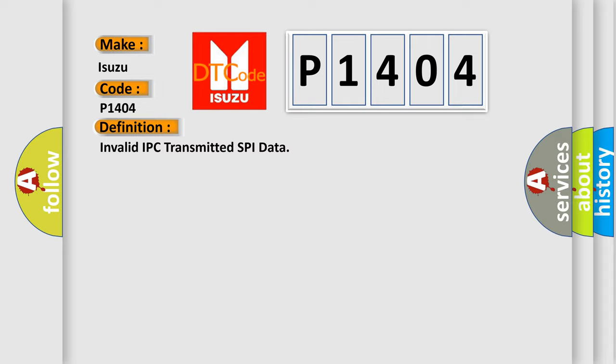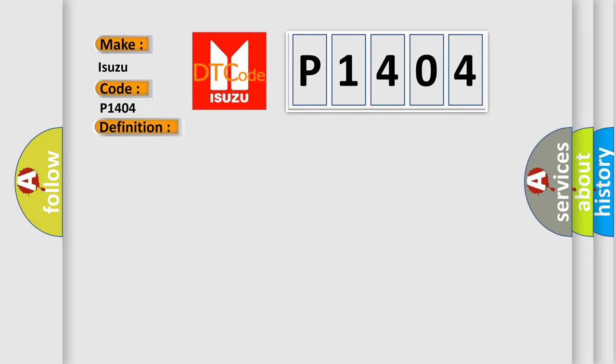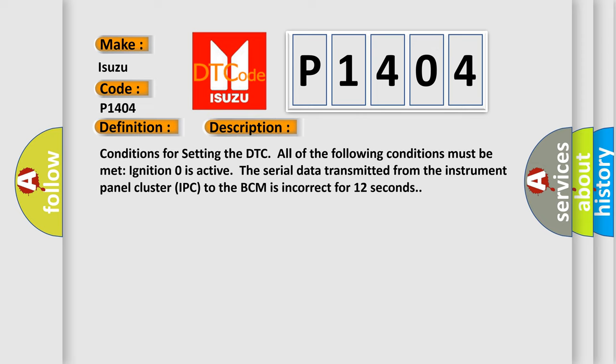And now this is a short description of this DTC code. Conditions for setting the DTC: All of the following conditions must be met. Ignition zero is active. If the serial data transmitted from the instrument panel cluster IPC to the BCM is incorrect for 12 seconds.